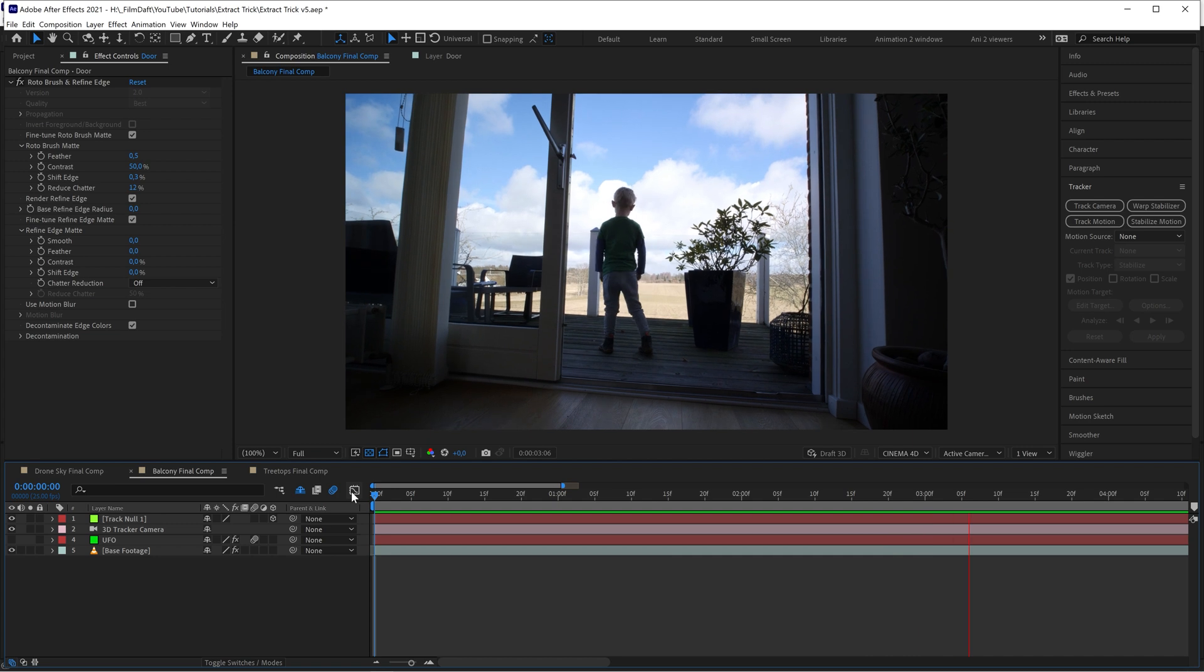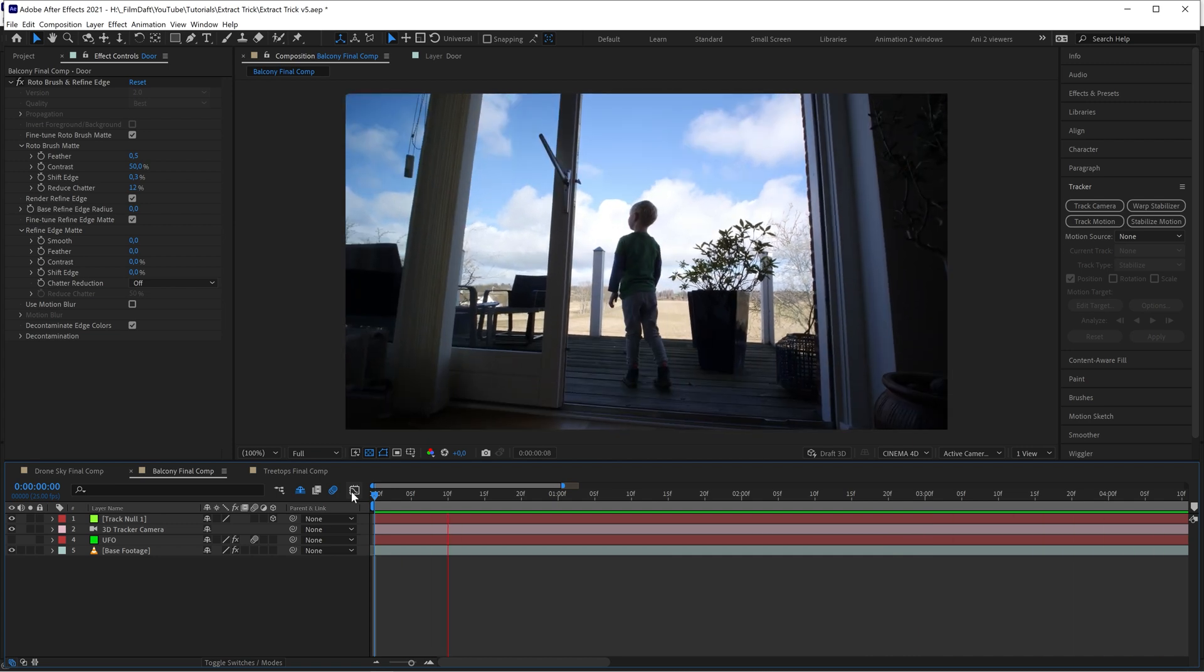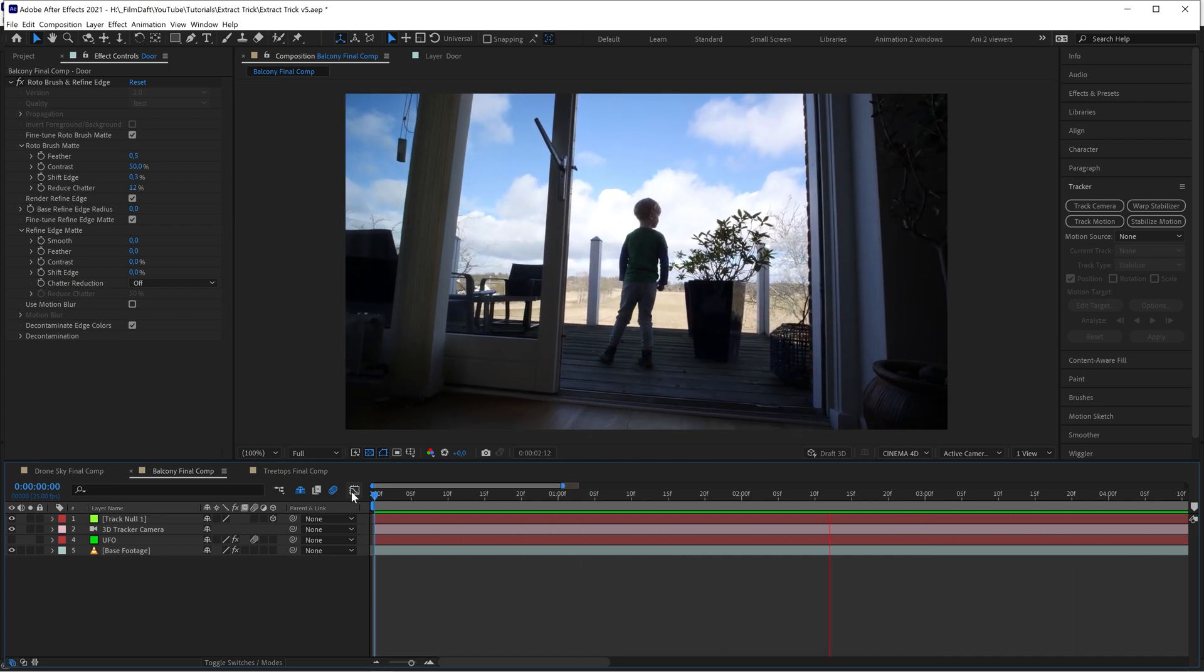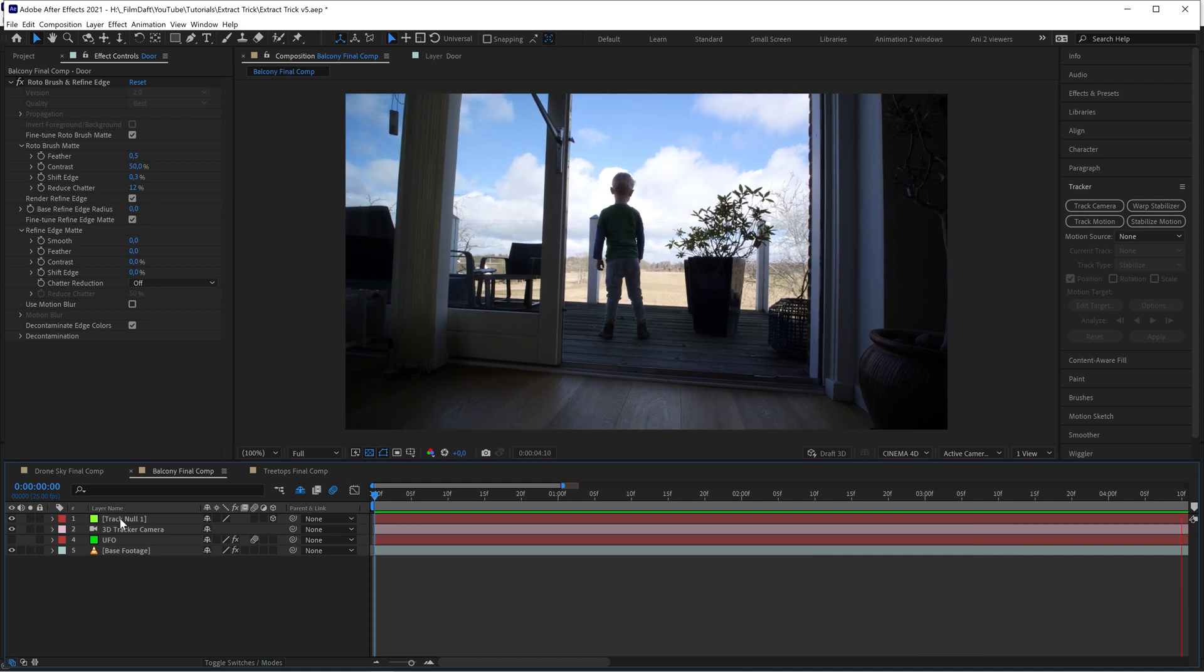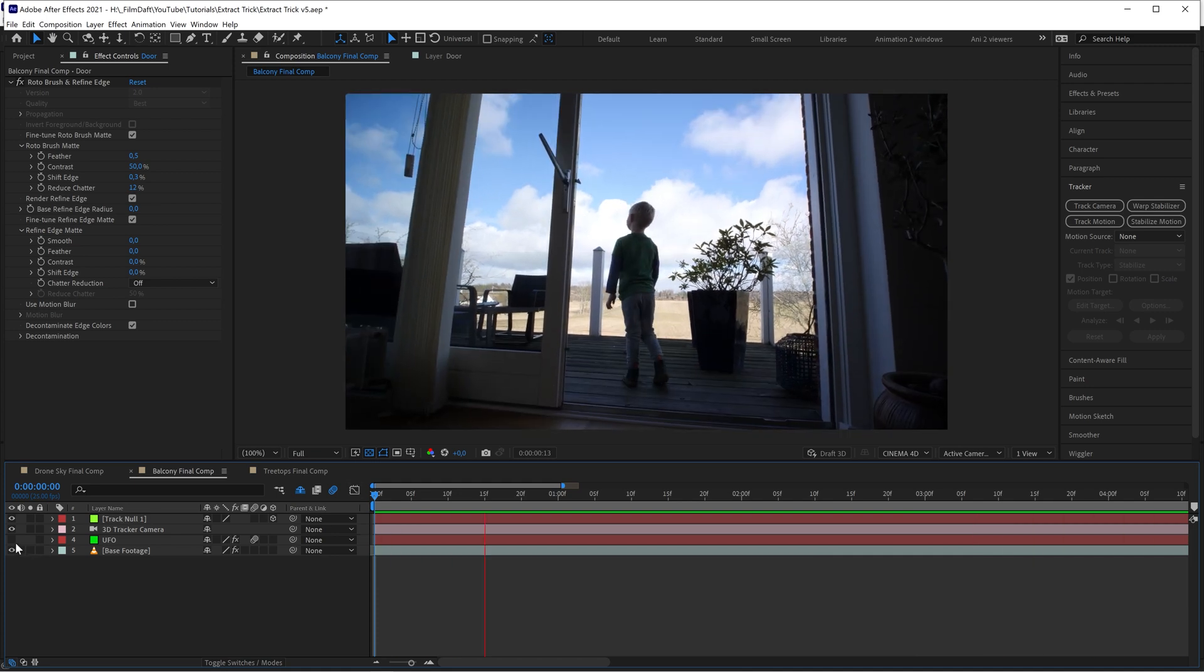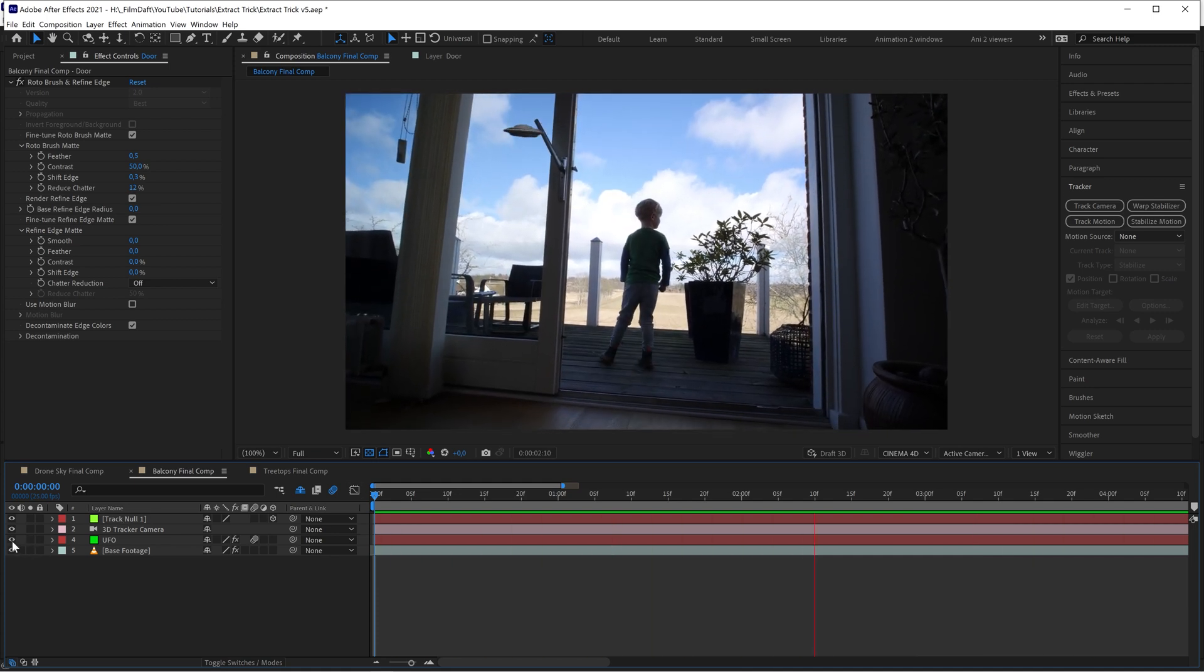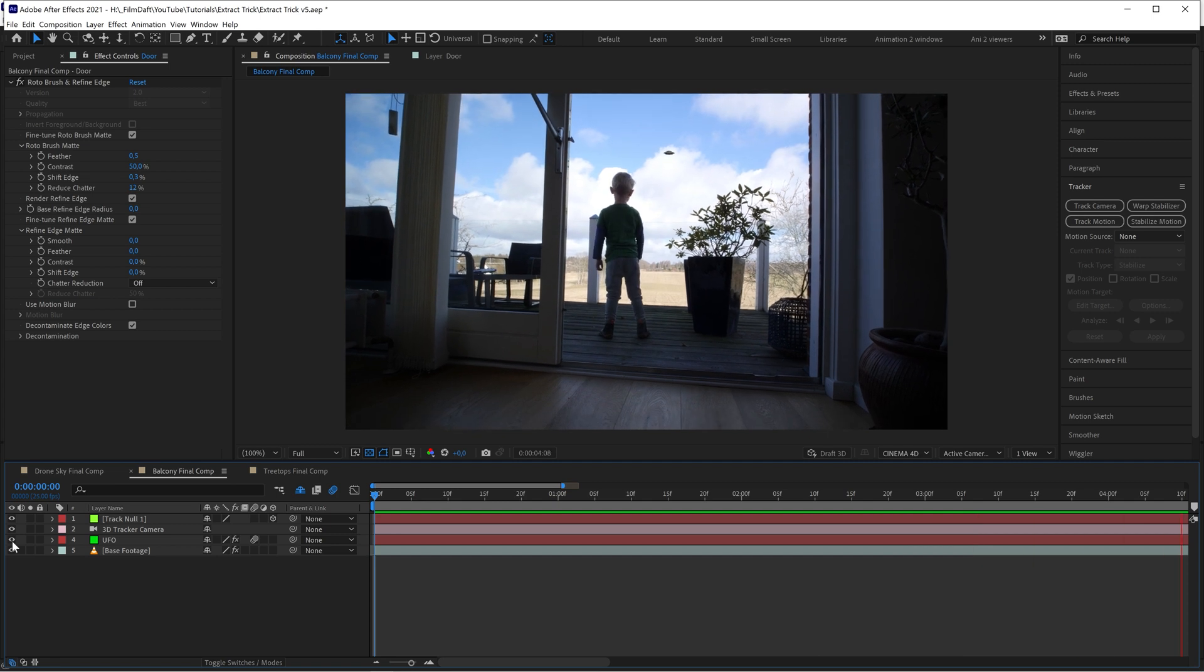Here's a shot of my son walking out onto our balcony. We have some white clouds against the blue sky in the background. What if you want, say, a UFO to appear from behind the clouds?